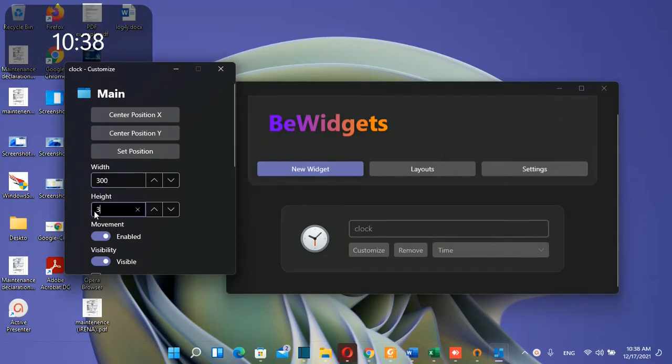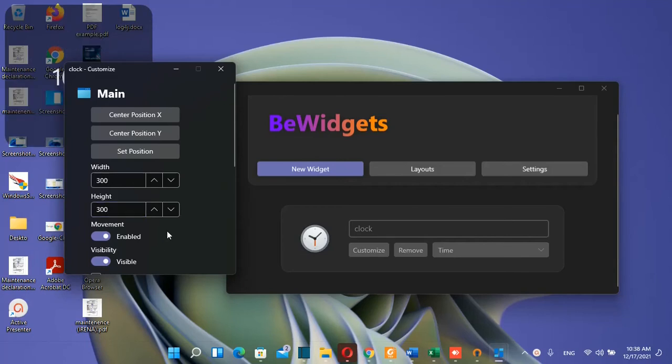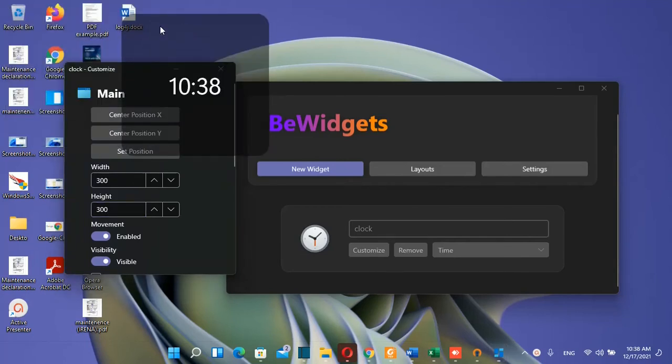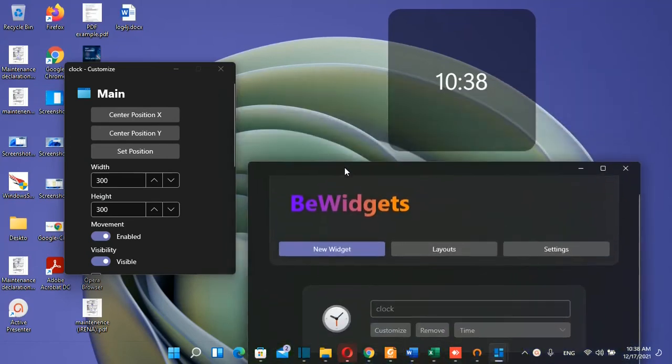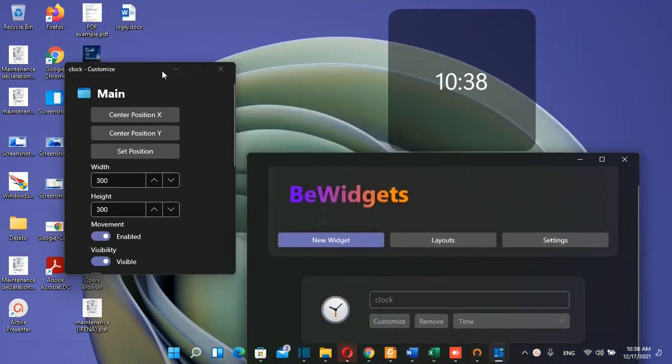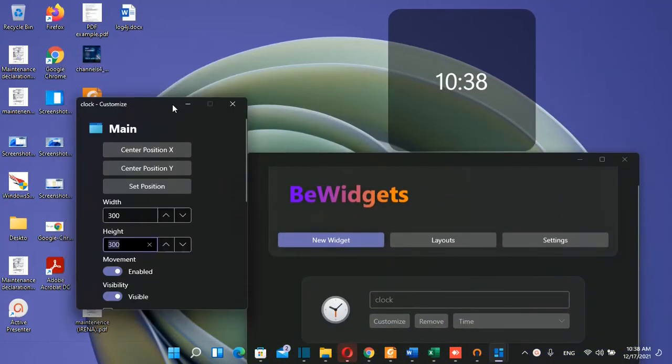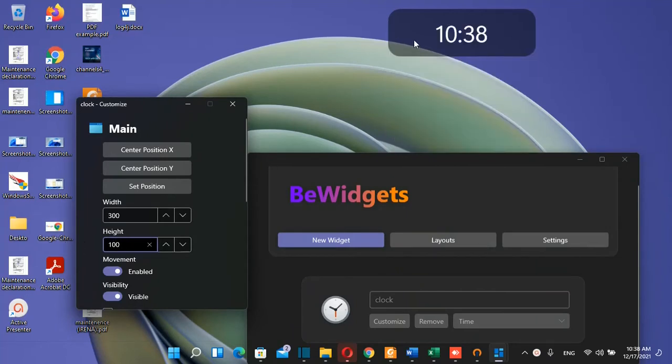For example, I want 300 for the height. This is my widget but it doesn't look good with this height, so I'll decrease it back to 100.